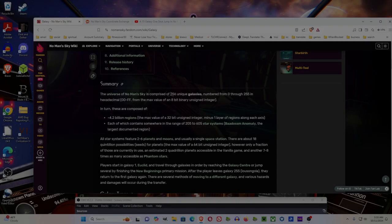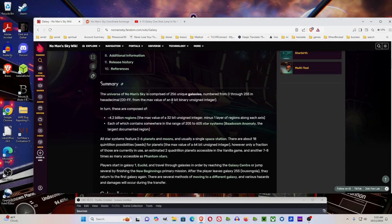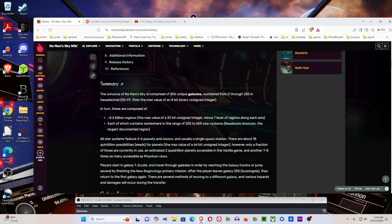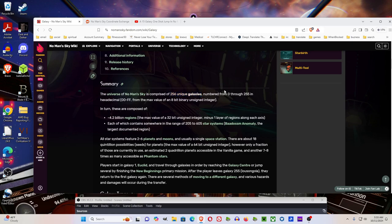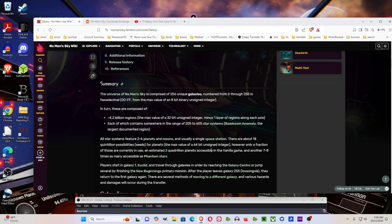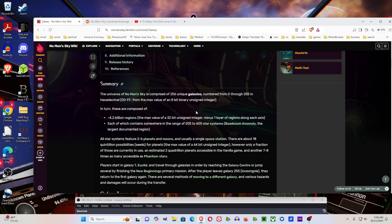Now you can see here, there's 256 unique galaxies. So if you have 15 saves, and you have five bases per save, that would be 75 galaxies. So obviously, you can't do a full build in every galaxy.